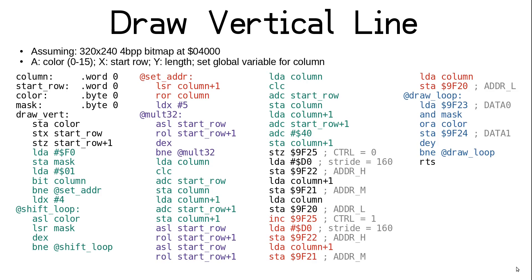At this point, we start building up our starting VRAM address by taking the value in column and dividing it by 2. This is because we have 2 pixels in each byte, 1 in each nibble, so the column index will be twice the byte offset we need for each row. So we do the division by doing a 16-bit shift to the right, letting that low bit we already tested fall off. Then we get into some purple code, where we have a loop to multiply start row by 32. We do this because we effectively need to multiply it by 160, as each row of 320 pixels will be stored in 160 bytes.